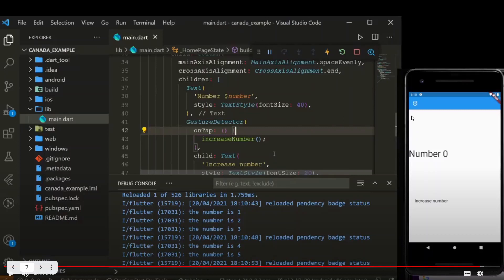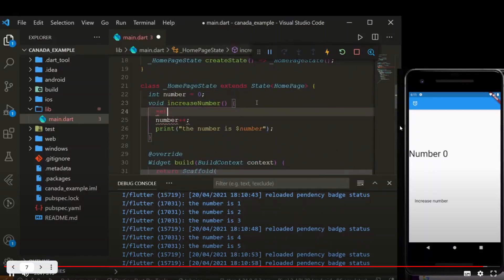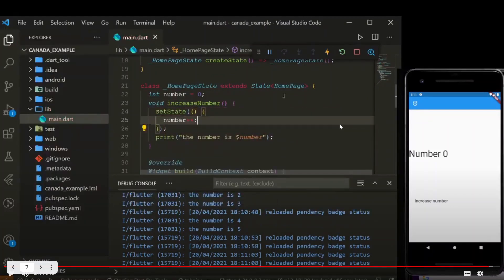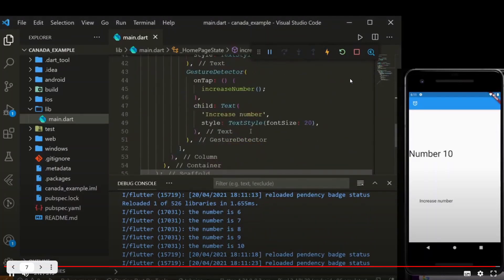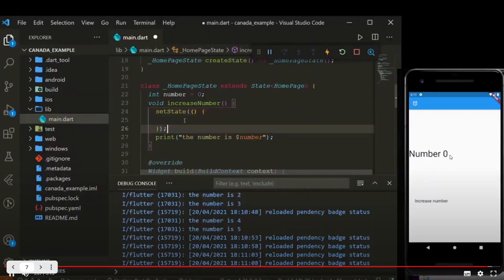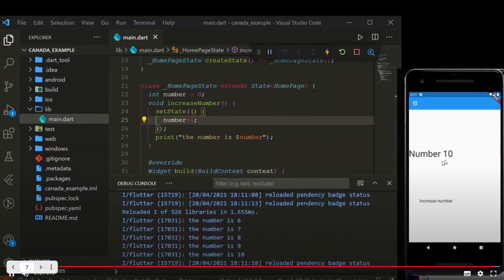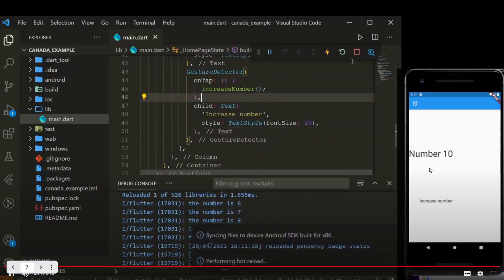The variable is changing but you can't see the number changing on screen — it doesn't do that automatically. You have to call setState. Flutter is smart enough to update only what is changing, so it doesn't rebuild your whole screen. When that variable changes, you call setState and it updates just that part of your code. Now every time I press here, it changes on screen — that's setState.